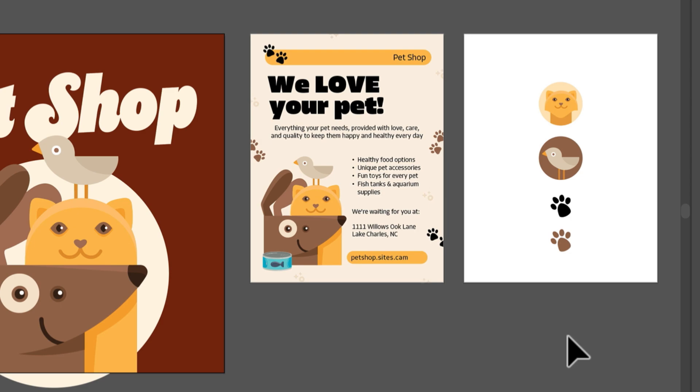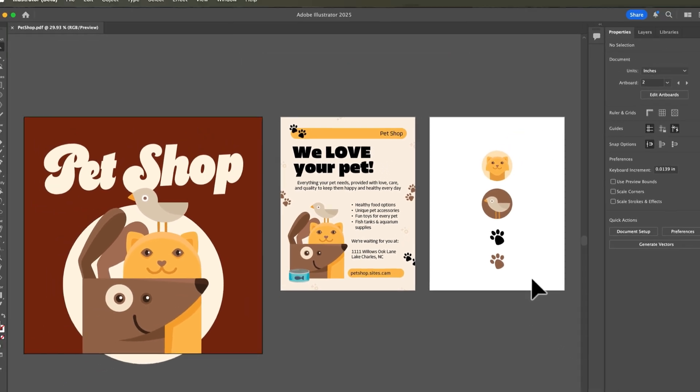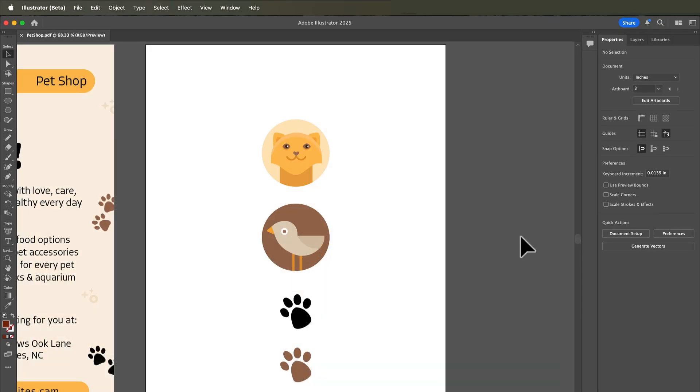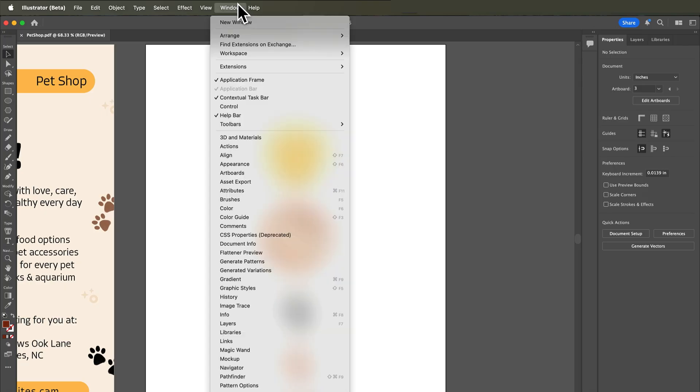What if you need to export one of these icons separately? You can see they're all sitting on the same artboard, so we need to pick one of the icons and export just that. We're going to use the Asset Export panel to do that. Go to Window and choose Asset Export.